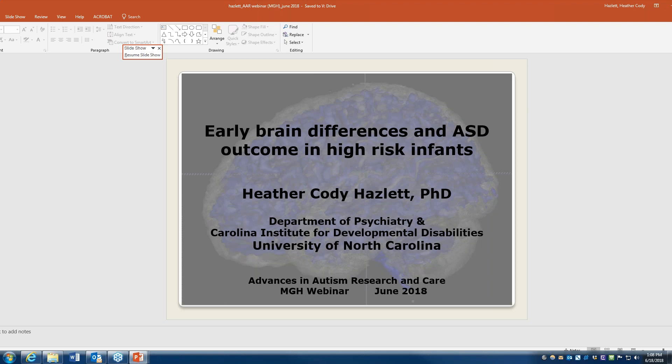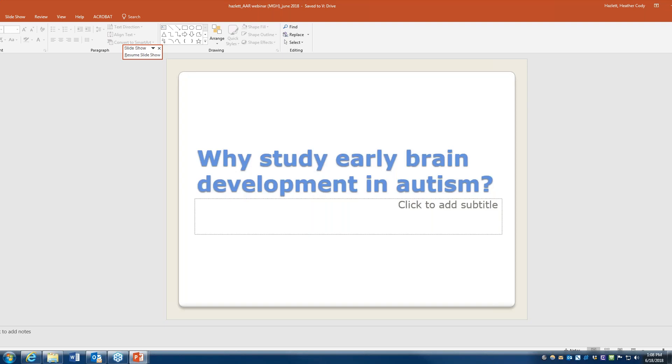My name is Heather Hazlett. I'm at UNC here in Chapel Hill, North Carolina, at a center that focuses on developmental disabilities, intellectual disabilities, and other neurogenetic conditions, also in the Department of Psychiatry. I'm going to be talking today about some work that our group has done related to studying infants at high risk for autism — at high risk because they have an older sibling. We've been interested in looking at their early brain development. One of the first questions I'll address is: why would it be important to study early brain development in autism?